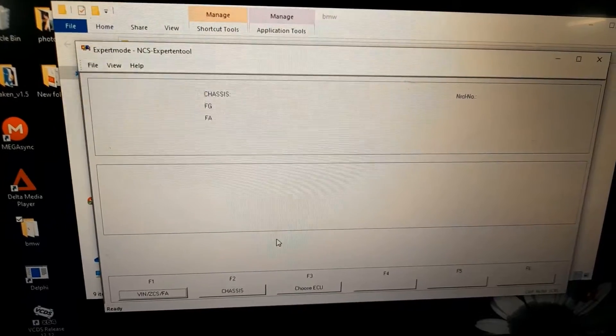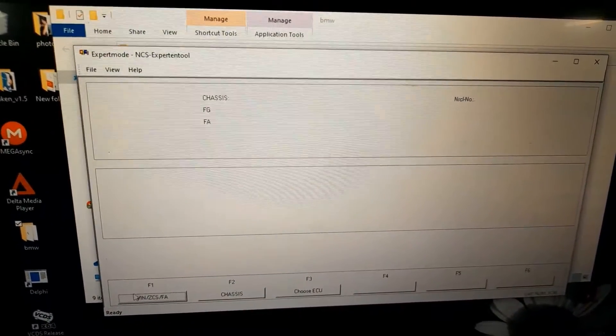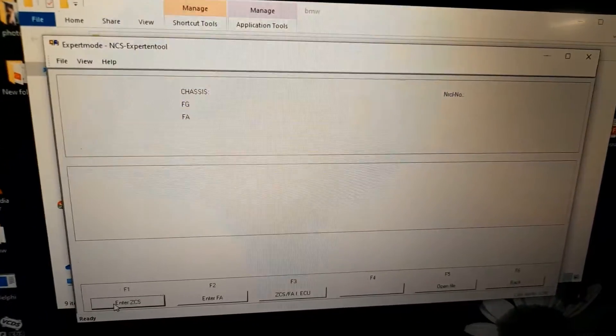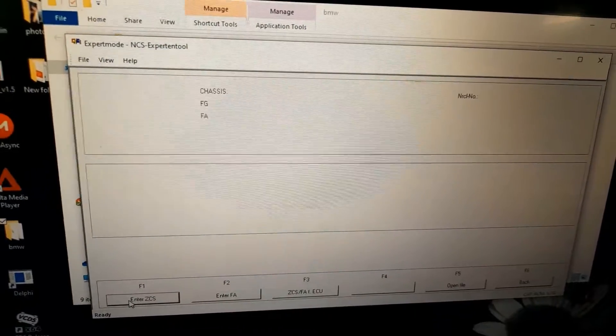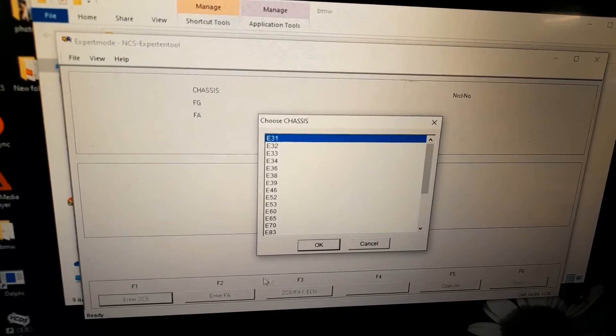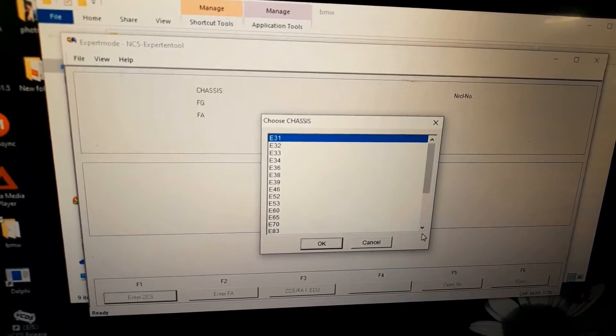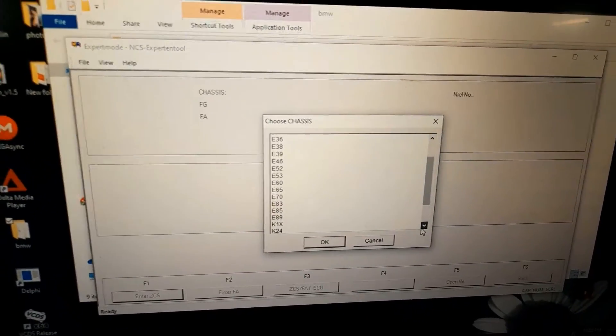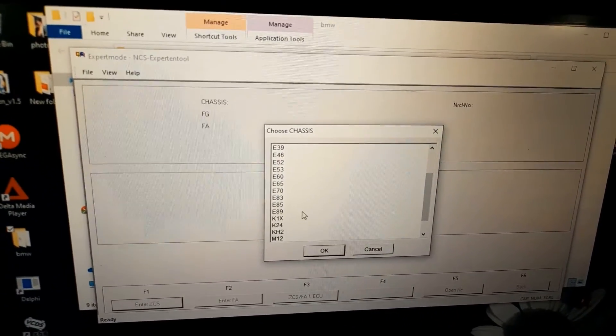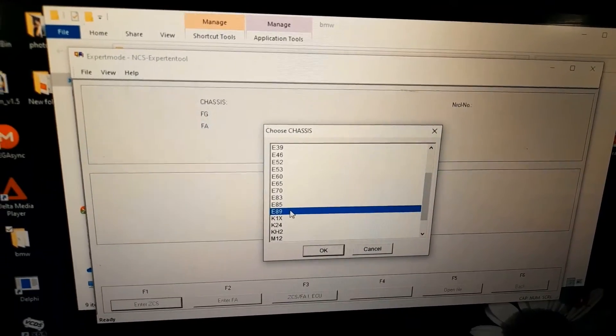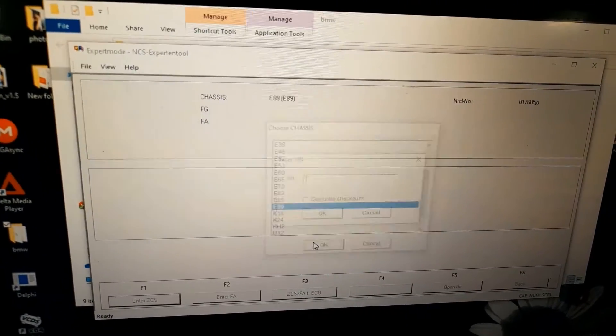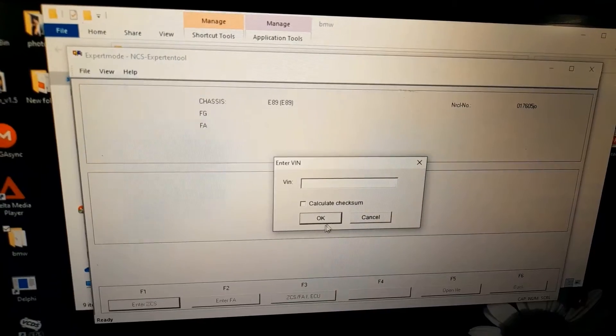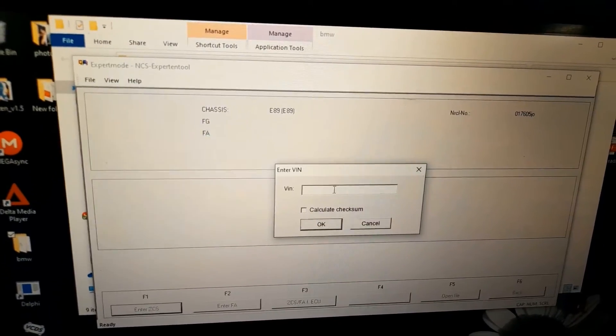Now you have to choose VIN. Sorry, we're choosing the chassis now. There's no E90, no E87. I'm just doing E89 instead, that will work for all of those series.